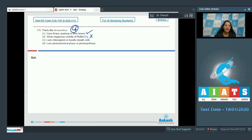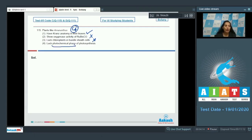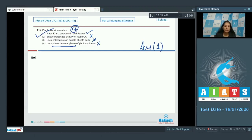Third option: lack chloroplasts in bundle sheath cells — no, they have agranal chloroplasts in the bundle sheath cells. Fourth option: lack the photochemical phase — the synthesis of carbohydrates occurs in C4 plants, so this is incorrect. Therefore, the correct option for question 115 is option number one.